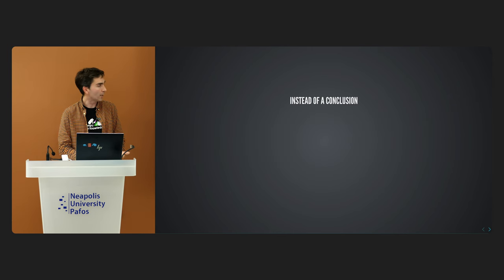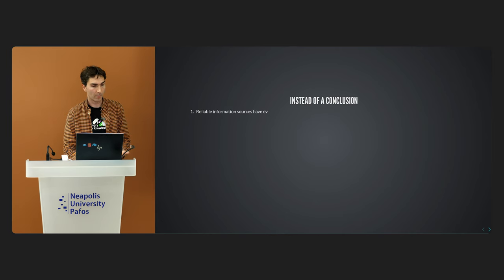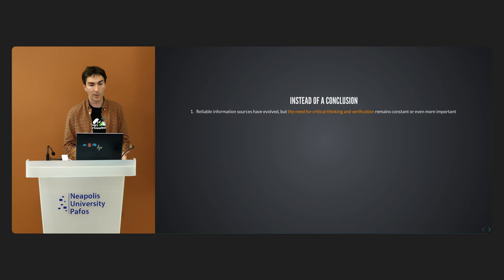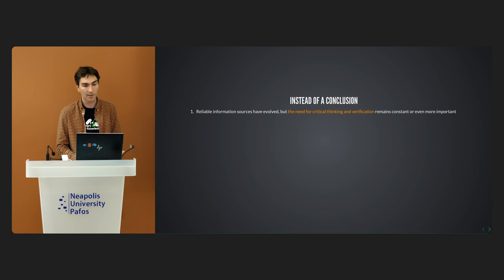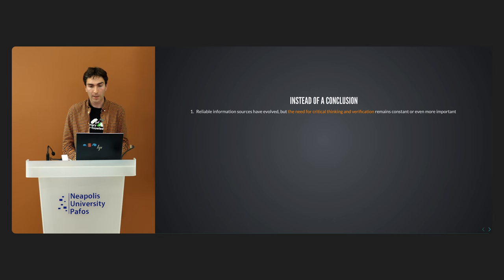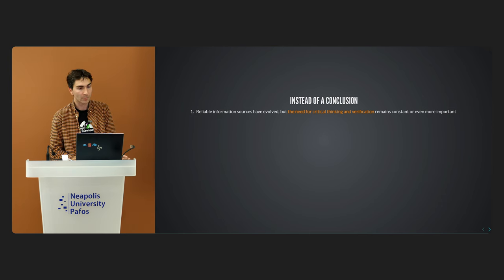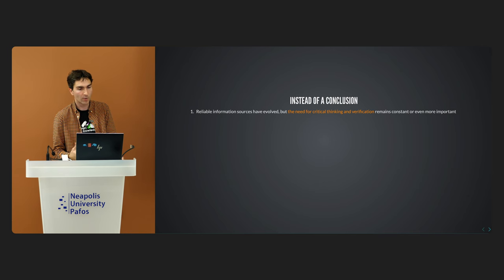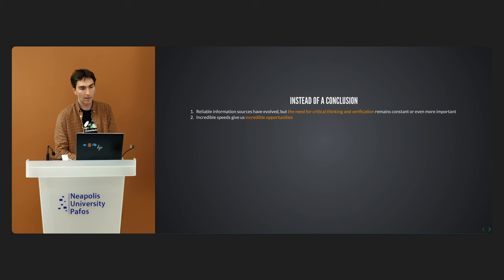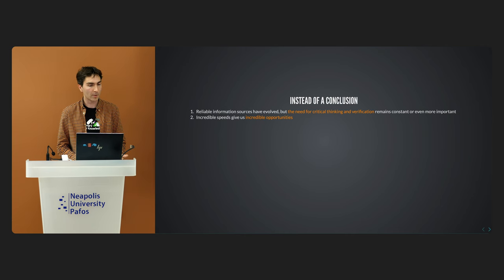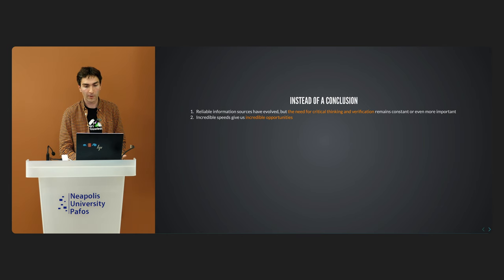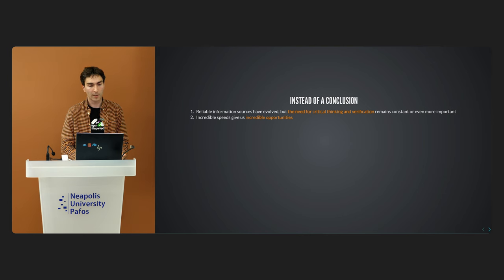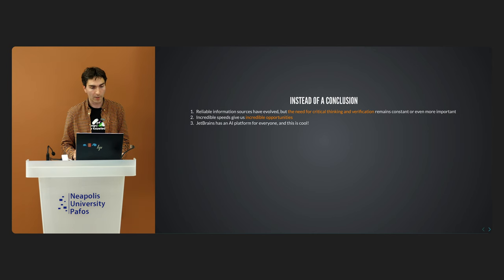As we reach the final of the presentation, I'd like to leave you with some takeaways. The panorama of reliable information sources has evolved over centuries. From the era of oral traditions to the age of AI assistants, we have witnessed a monumental shift. Yet one constant remains: the need for critical thinking and verification. In today's world, this need is not just constant, but has become more crucial than ever. Secondly, the incredible speed at which information is now accessible presents us with new opportunities. It allows for rapid learning, immediate access to knowledge, and the ability to connect globally. However, it also demands from us a heightened sense of discernment and responsibility.